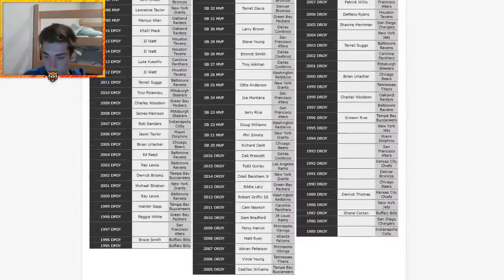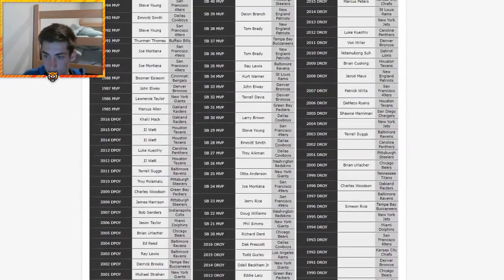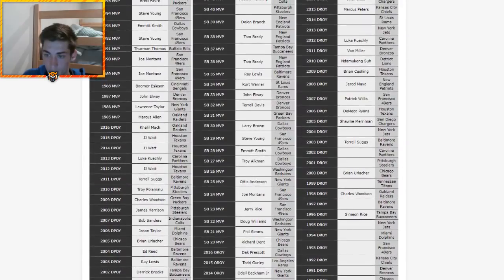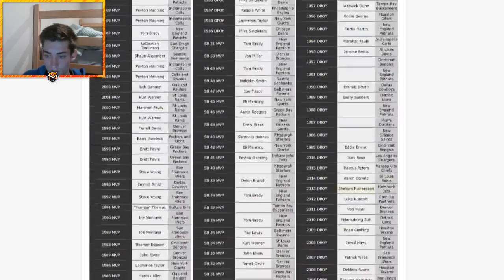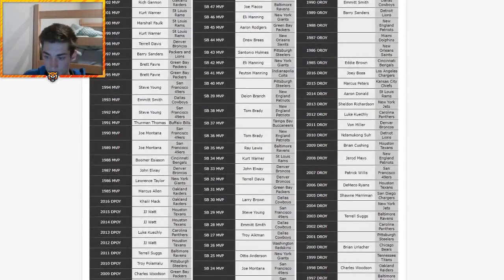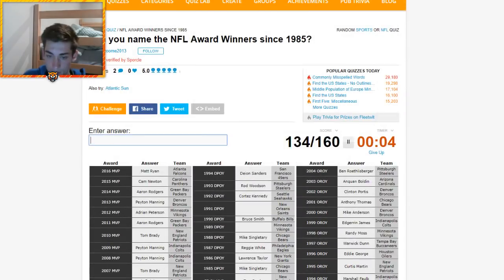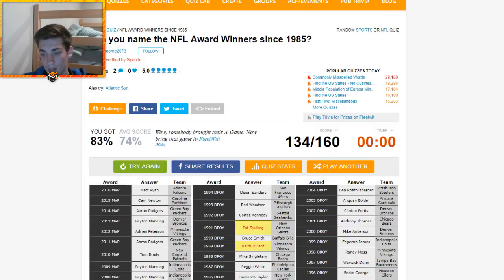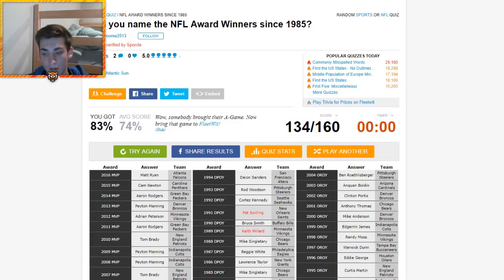Oh my god, there's so many more recent ones I feel that I missed. 2014 defensive, that's Aaron Donald. Jets, that is Sheldon Richardson. Panthers, Julius Peppers. Time's up. I got 83, which is more than the average. I feel like I could have done so much better, but I ran out of time. 134 out of 160 really isn't bad.